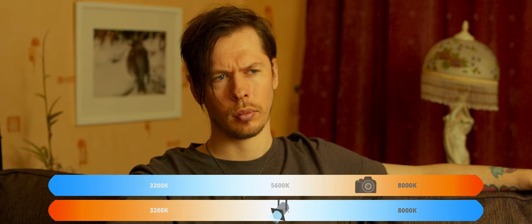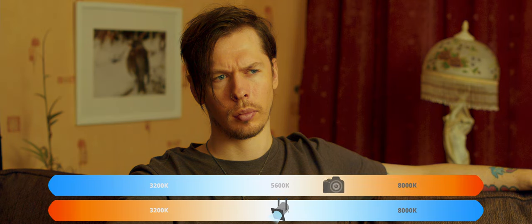This gives us the base for a neutral image, but if we want to create different looks we can uncouple our camera's white balance from the temperature of the light in the scene, using higher Kelvin ratings than our light source to add more warmth, or lower Kelvin ratings to cool down the image.